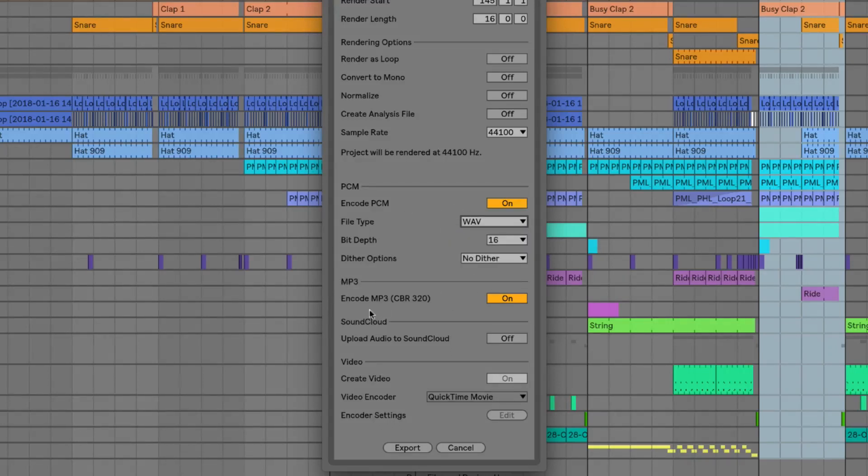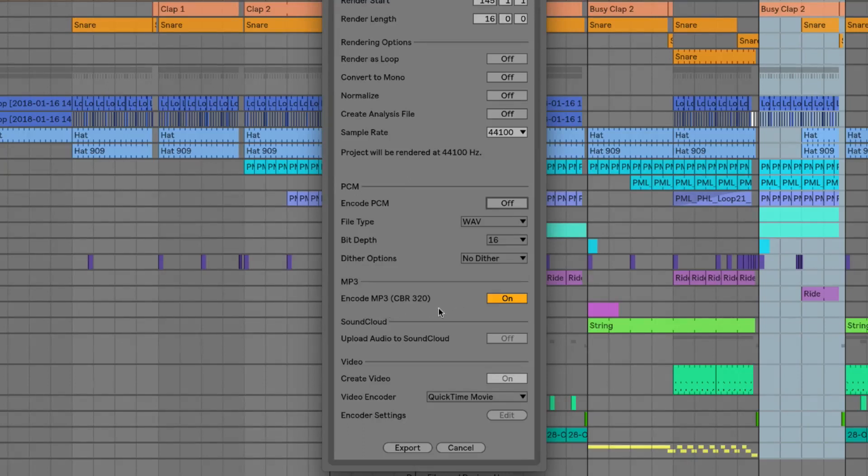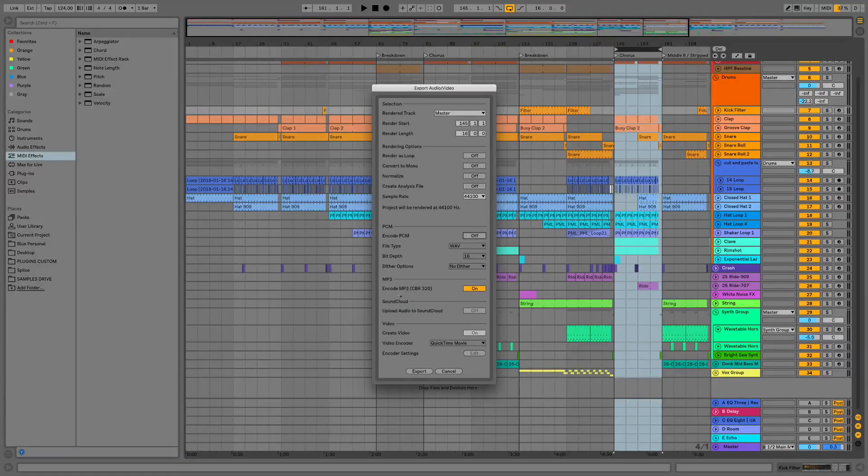So we'll keep MP3 on and we could just export MP3. So this would be handy if you're uploading it to the internet or if you're working on something and you want to send it to a collaborator and you just need to do it quickly with a small file space and as quick as possible.